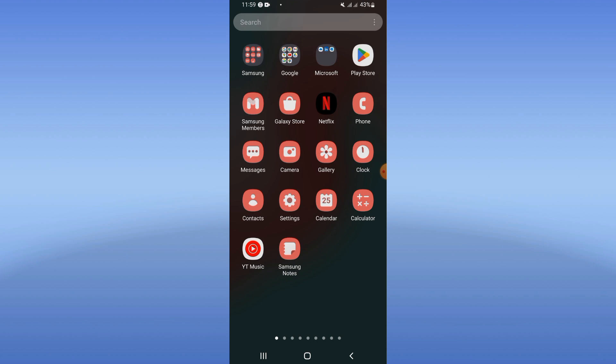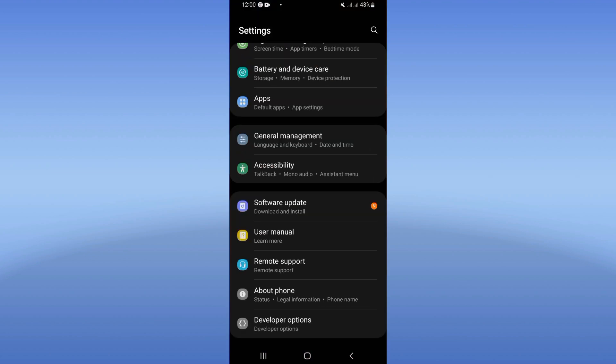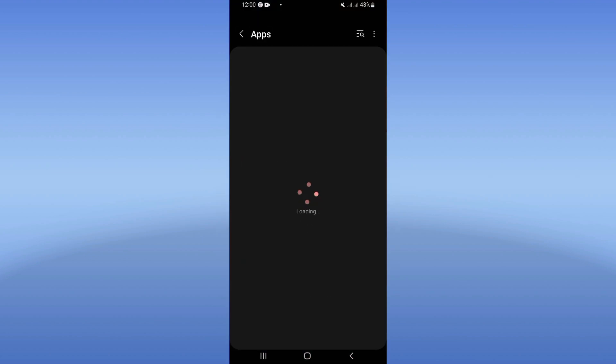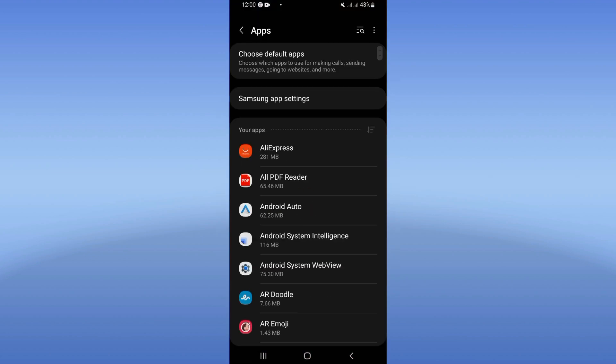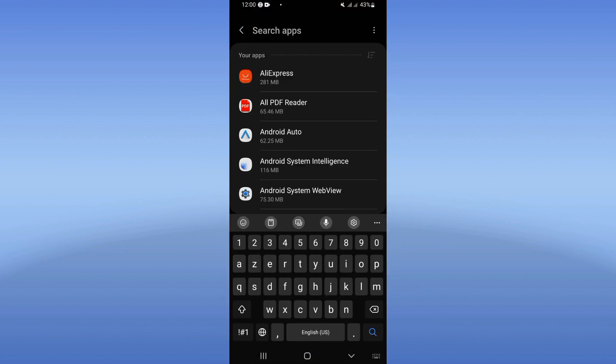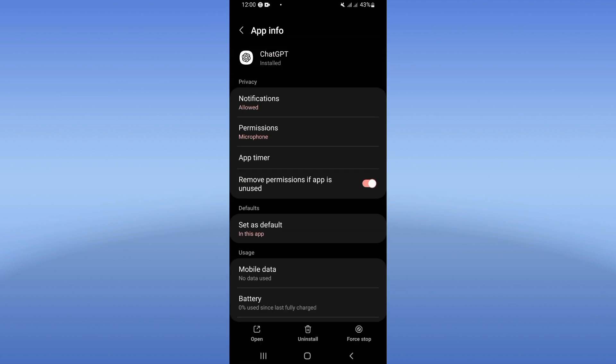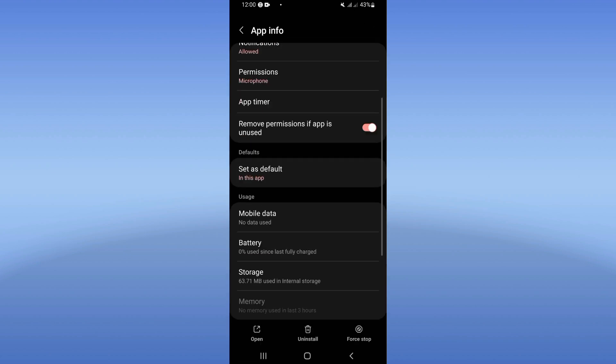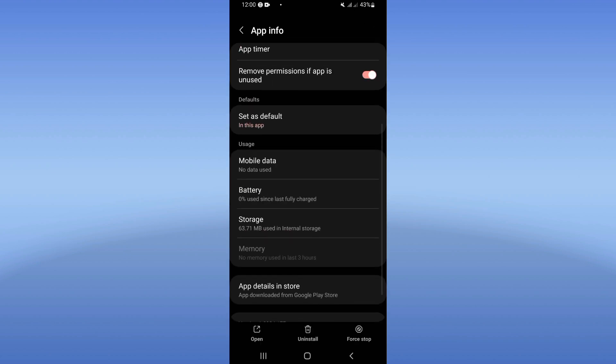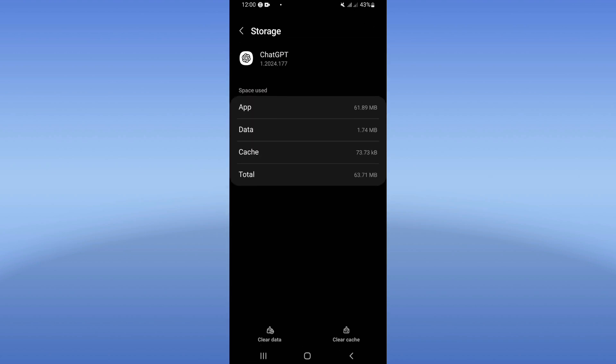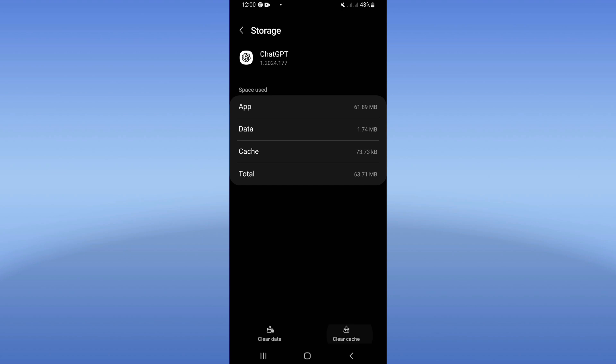Then go click on apps option and search for ChatGPT and click. So guys, you will find this list, scroll it down, click on storage option, click clear cache in the corner of the screen.